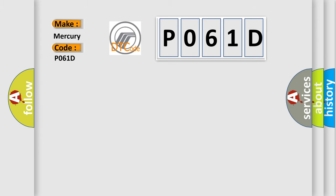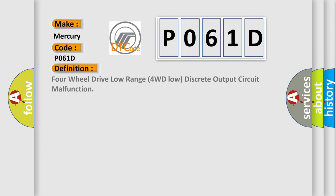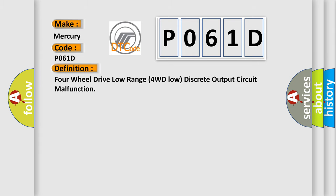The basic definition is Four-wheel drive low range 4WD low discrete output circuit malfunction.